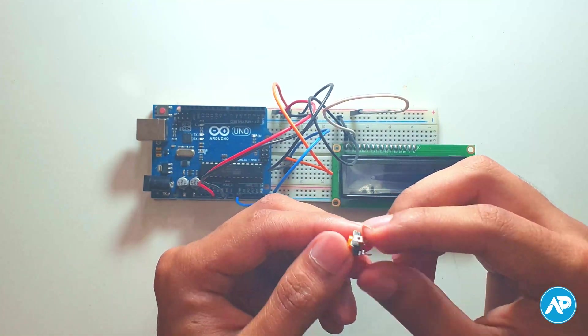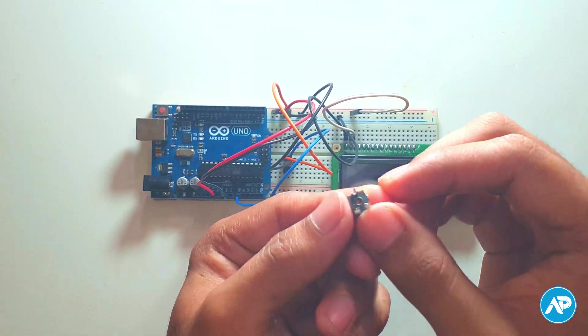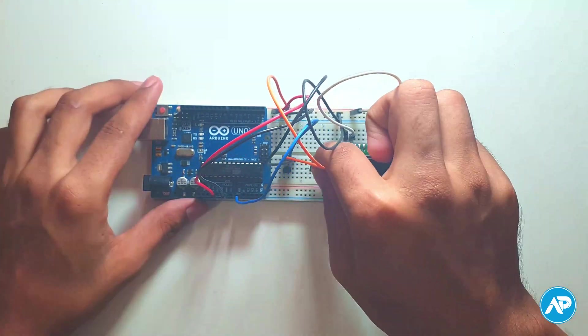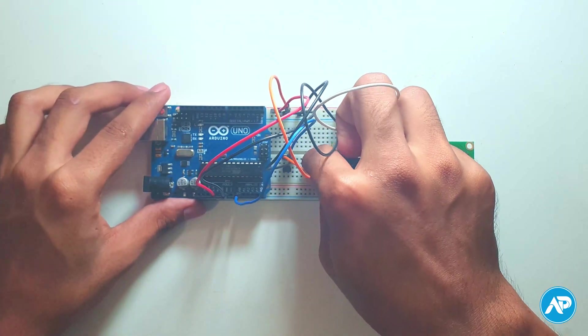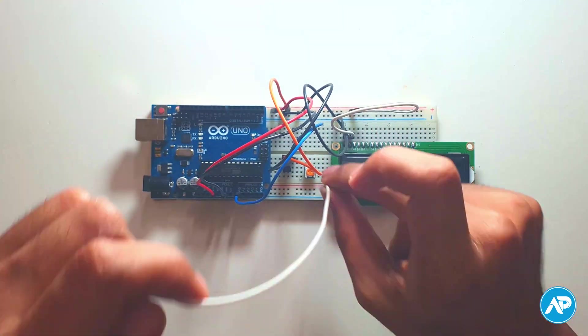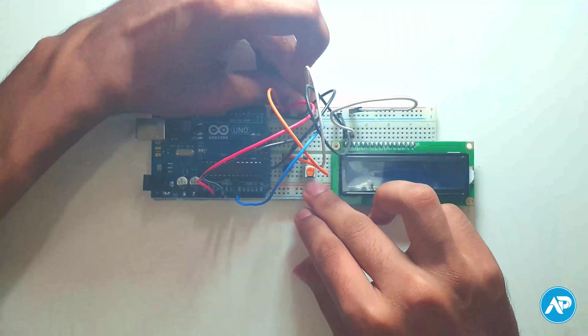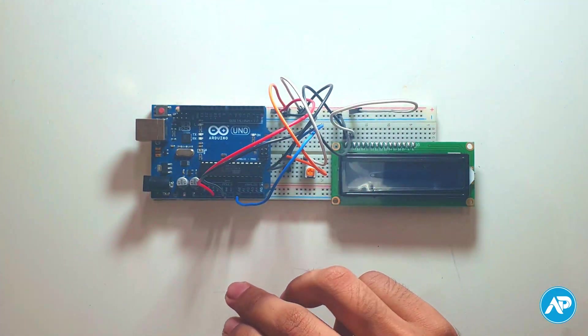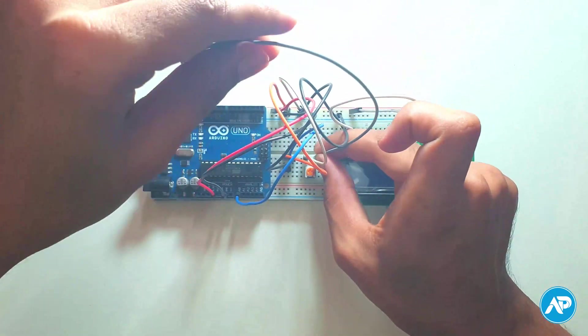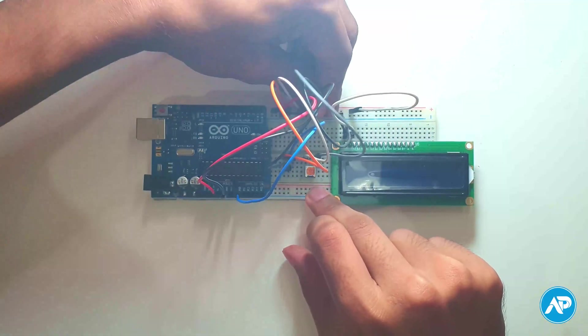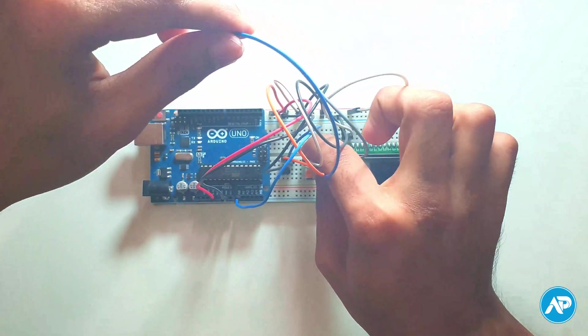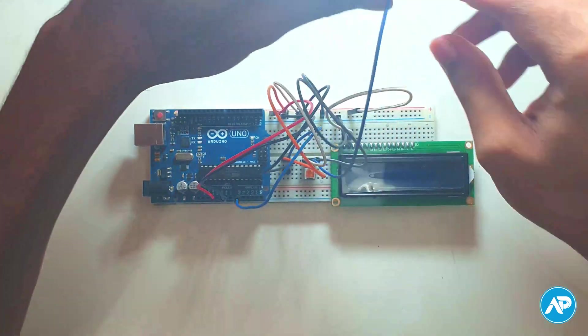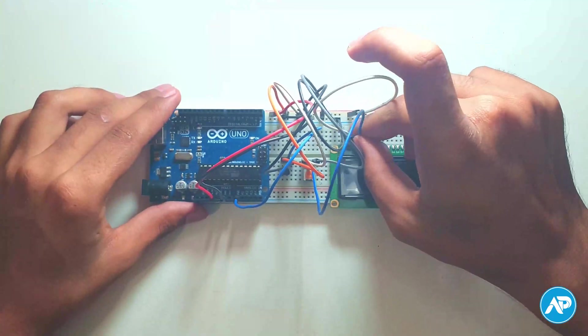We use a 10K preset to adjust the contrast of the LCD display. Here the first and last pins go to plus and minus in the breadboard respectively, and the middle pin goes to the contrast pin of the LCD.